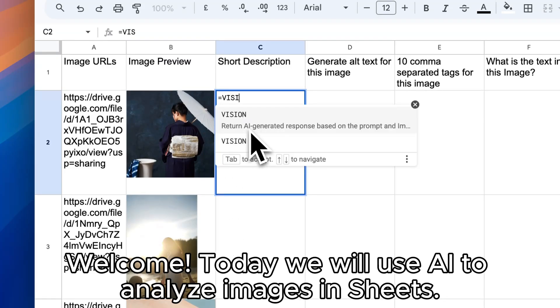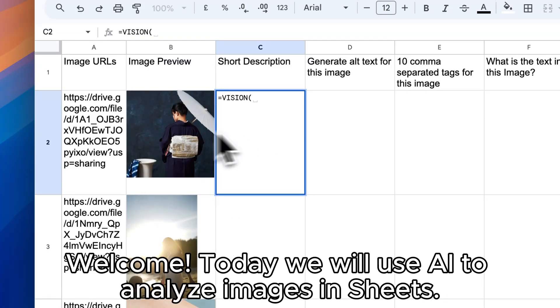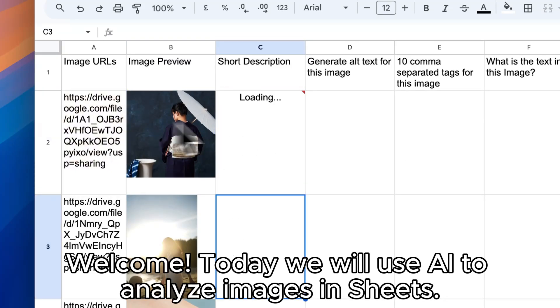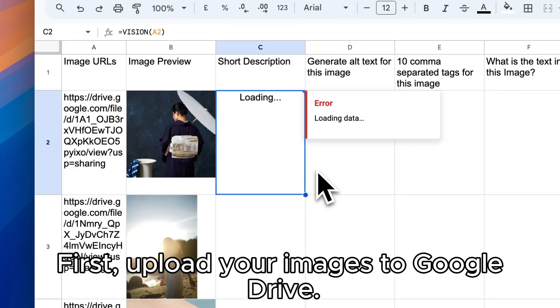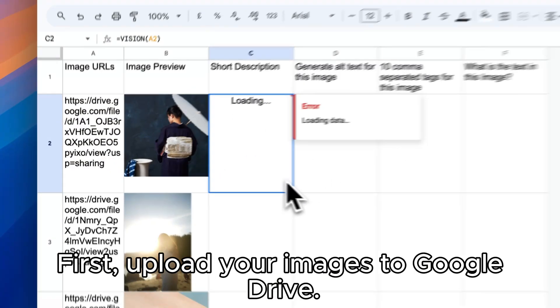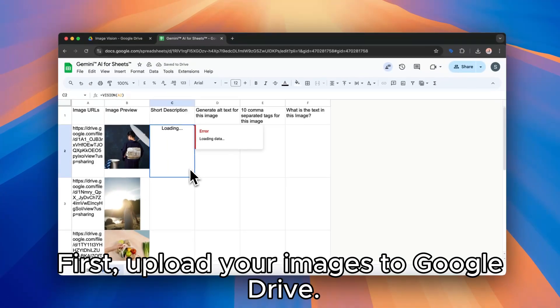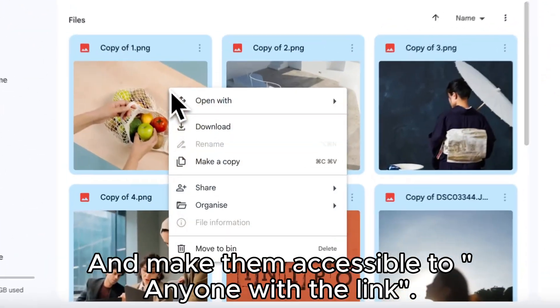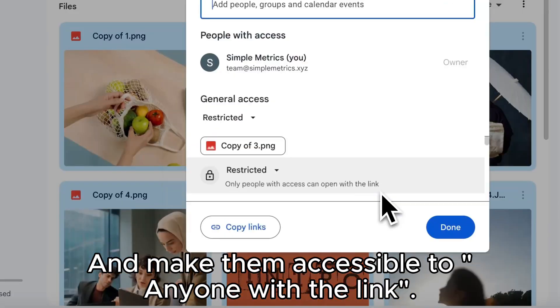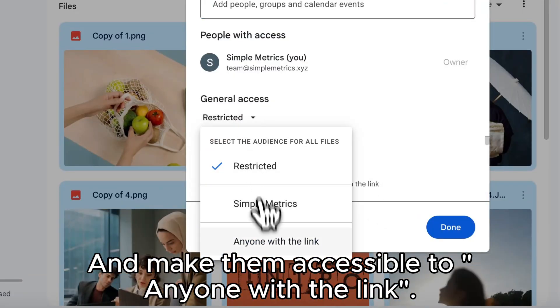Welcome, today we will use AI to analyze images in sheets. First, upload your images to Google Drive and make them accessible to anyone with the link.